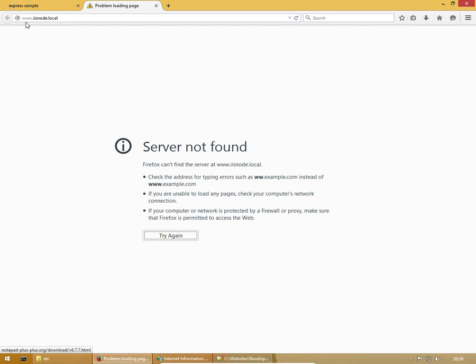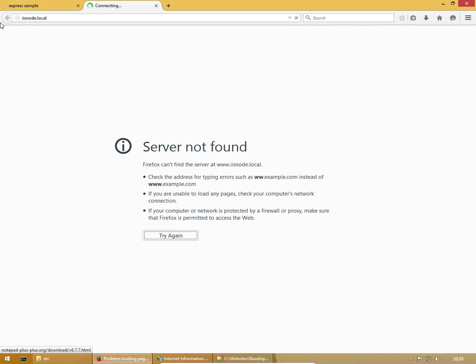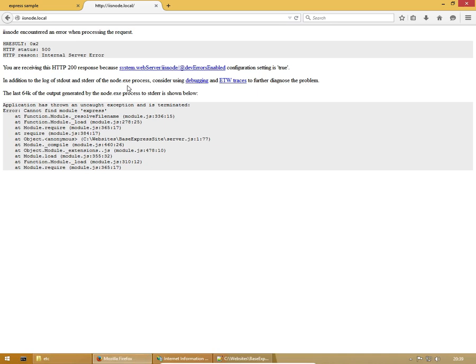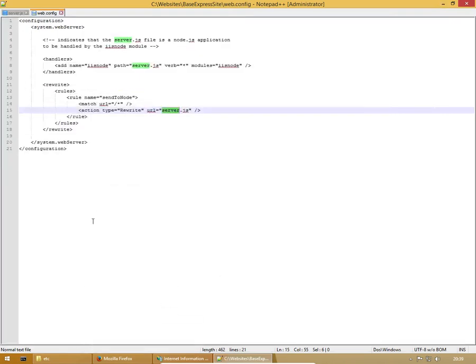And now if I refresh, that www should go to my website in IIS. There we go. Got an error. That's good. It's saying here that I cannot find module express. That's because I haven't installed express yet.